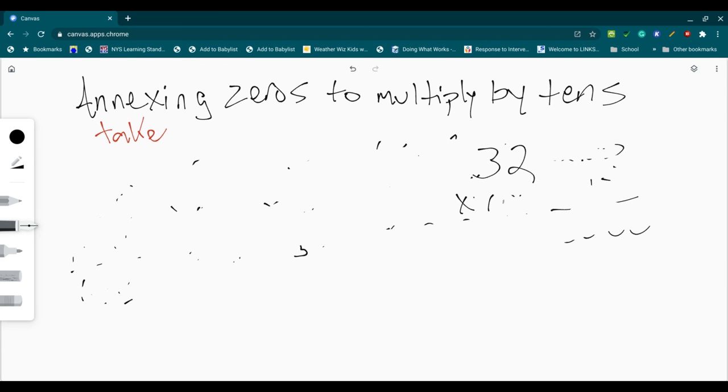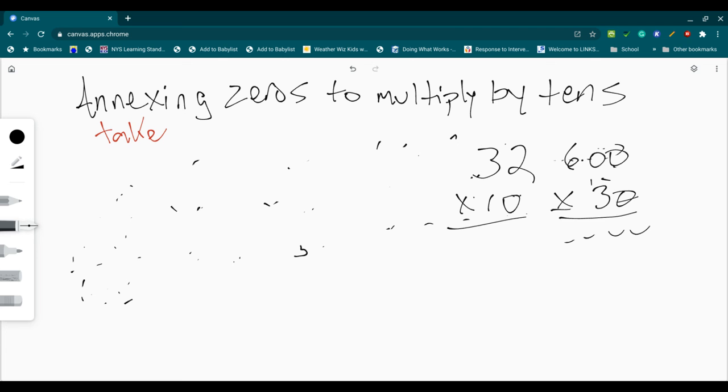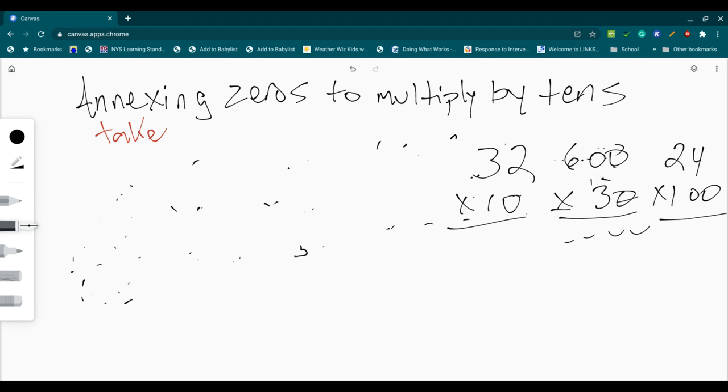and I'll do some on there. So if you work on, say, 32 times 10, and 600 times 30, and 24 times 100. And that went a little bit backward from the way we normally see it. But I think using this technique, we won't have any problem here.